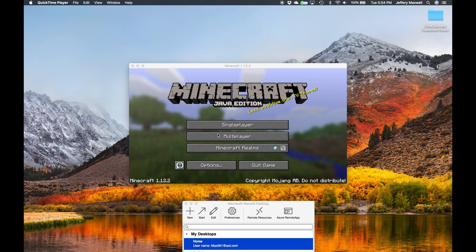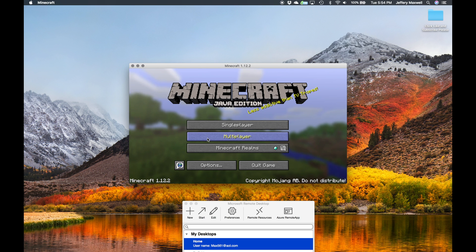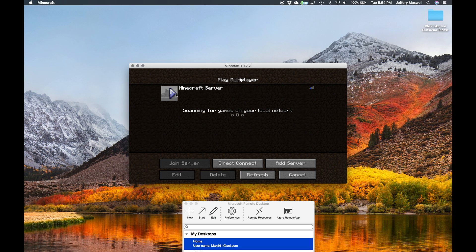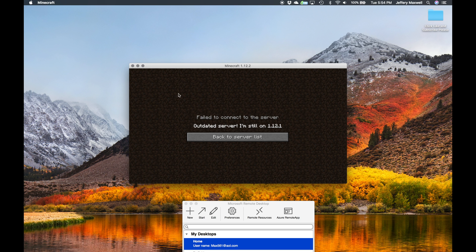So the first thing is you're on the new version of Minecraft, and you go and click play, and it says failed to connect to the server — outdated server, still on whatever version the server is, like 1.12.1. As you can see, I'm running 1.12.2, so it's not going to work.